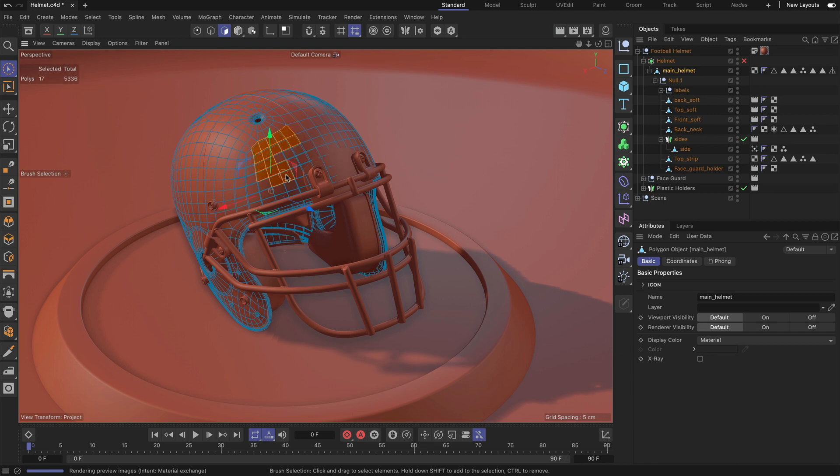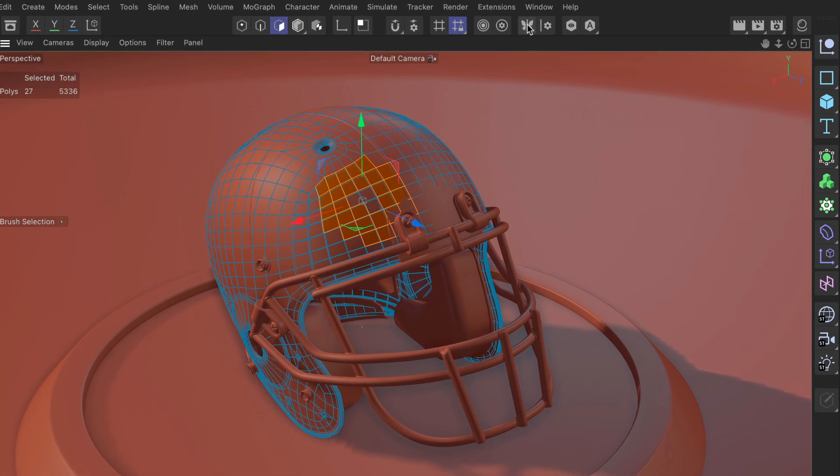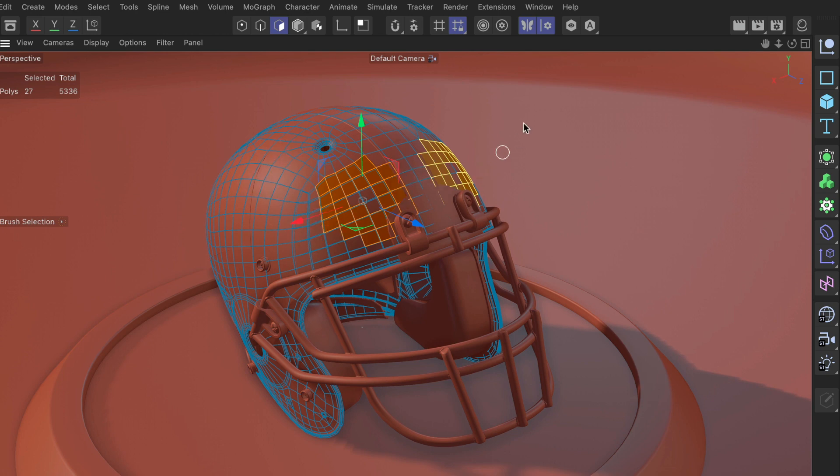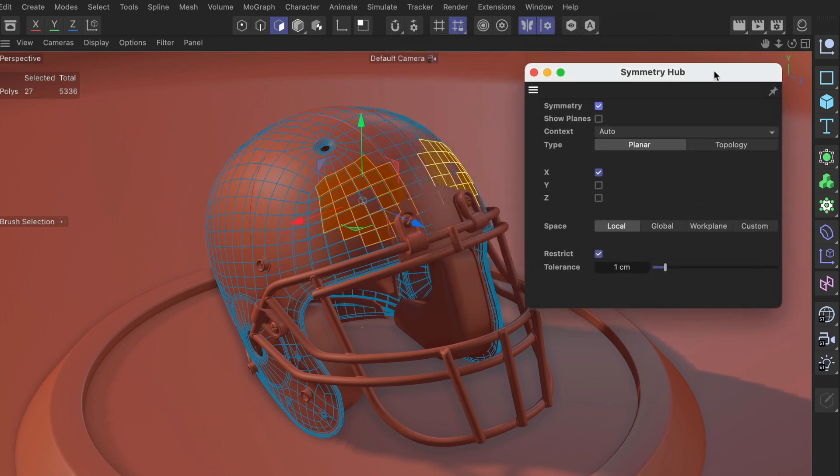Sometimes when you work with symmetry, and I want to enable it here, you might want to change the symmetry settings and therefore you bring up the symmetry hub.